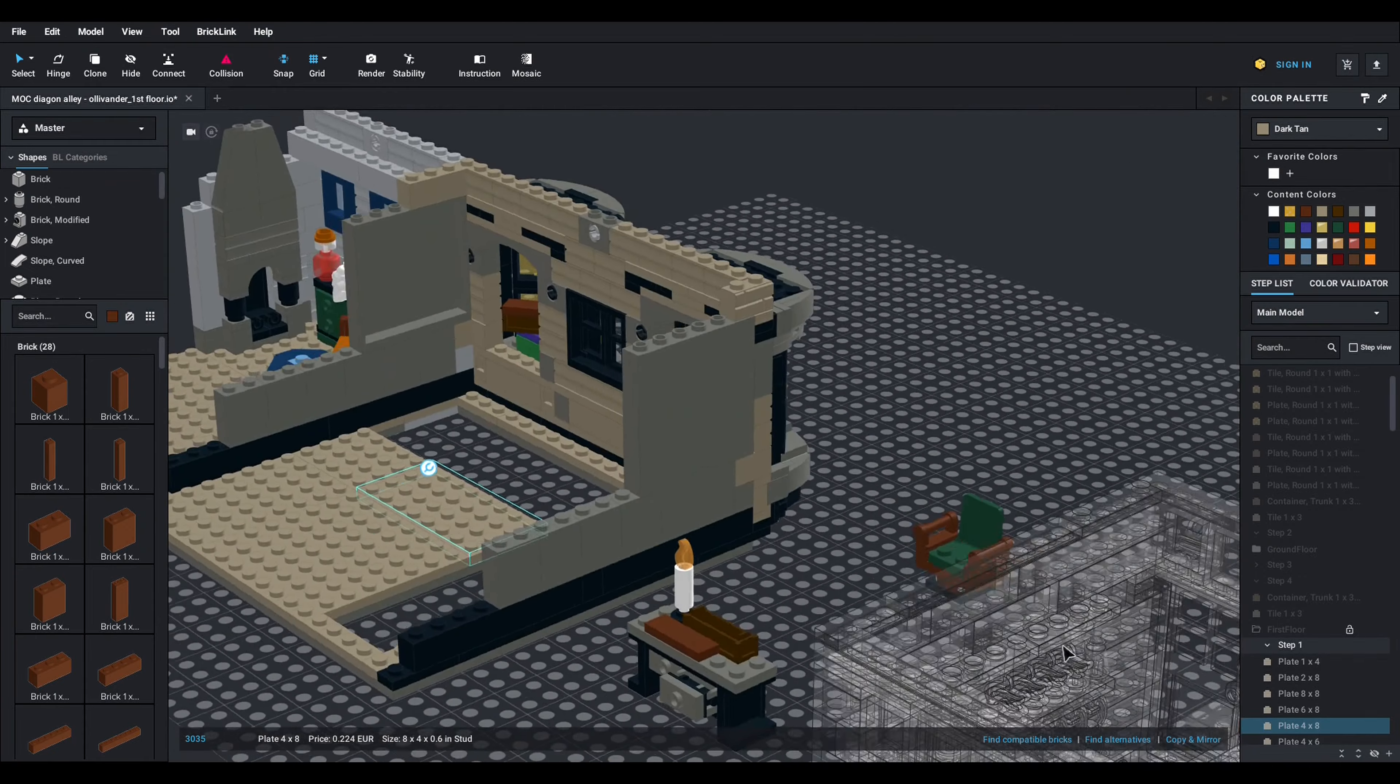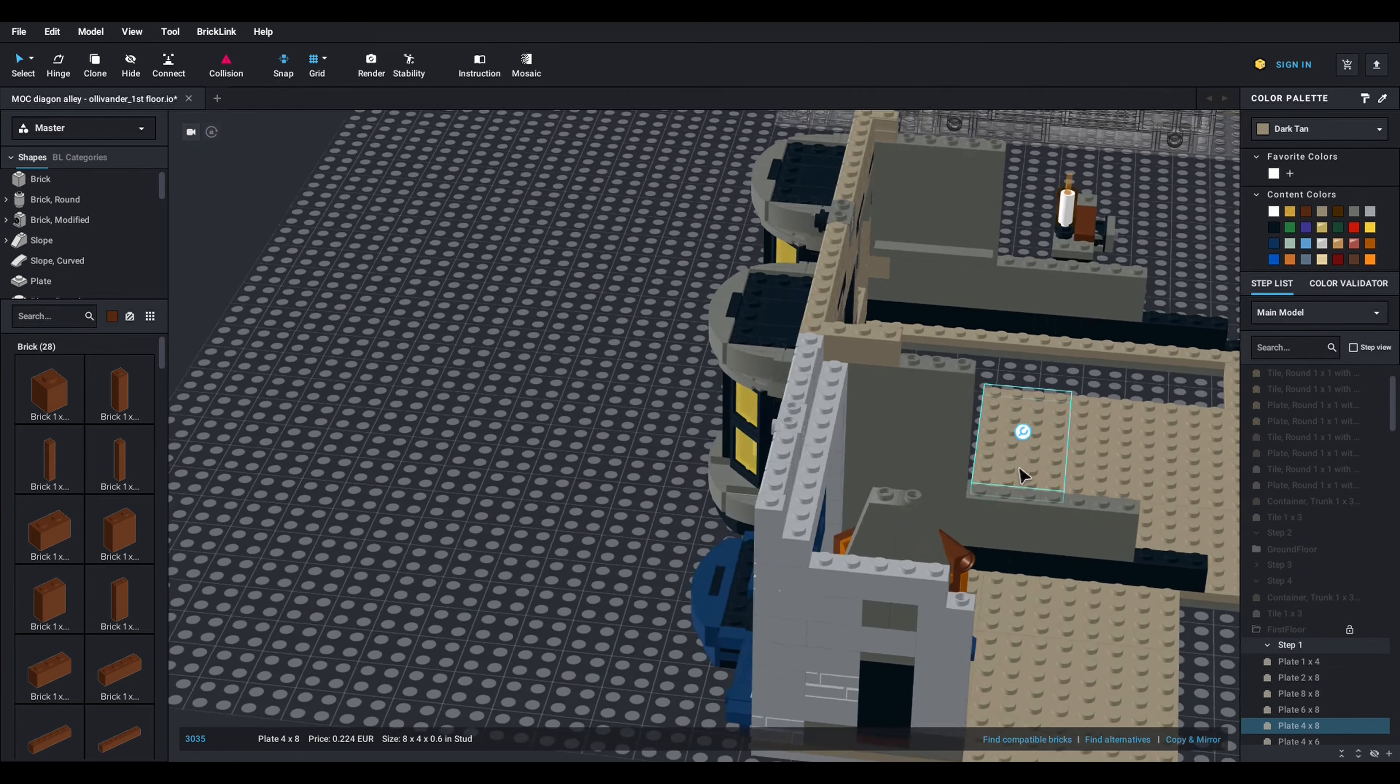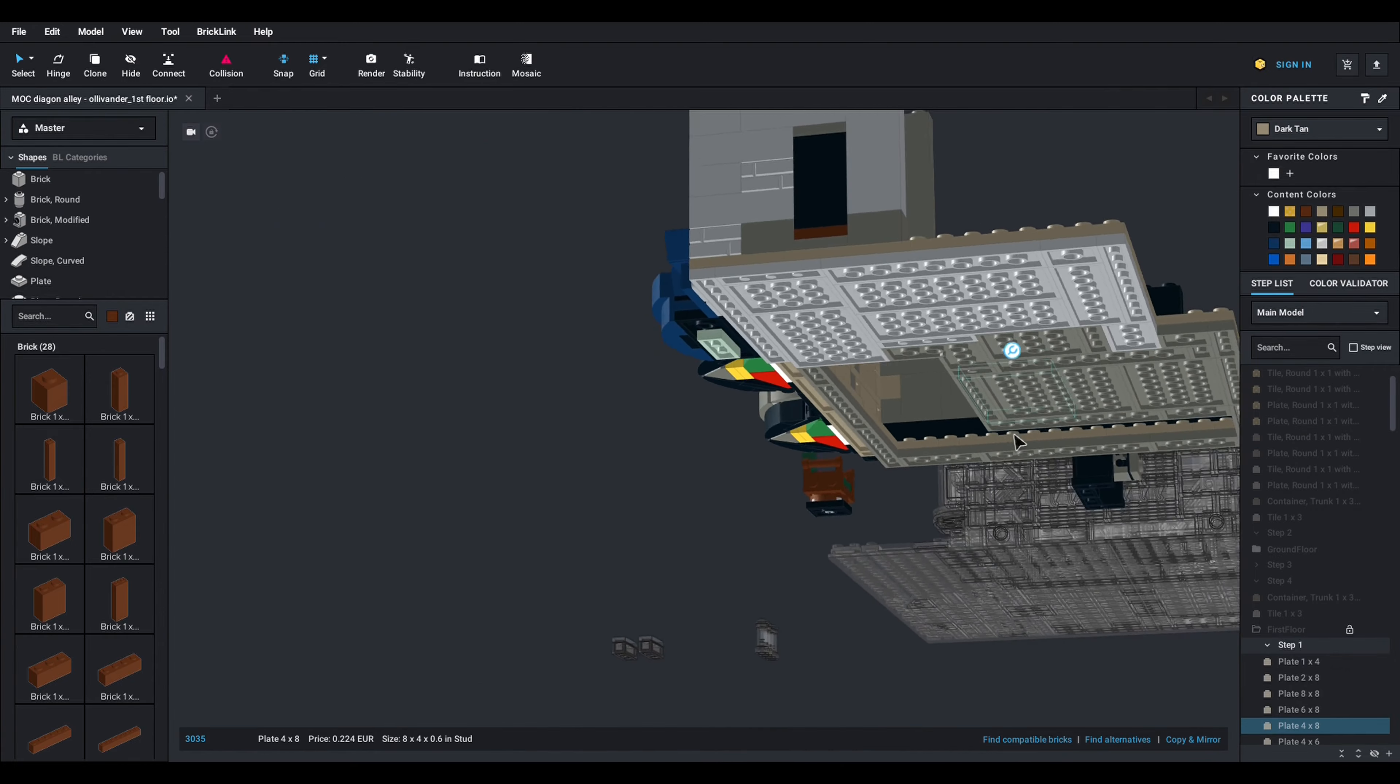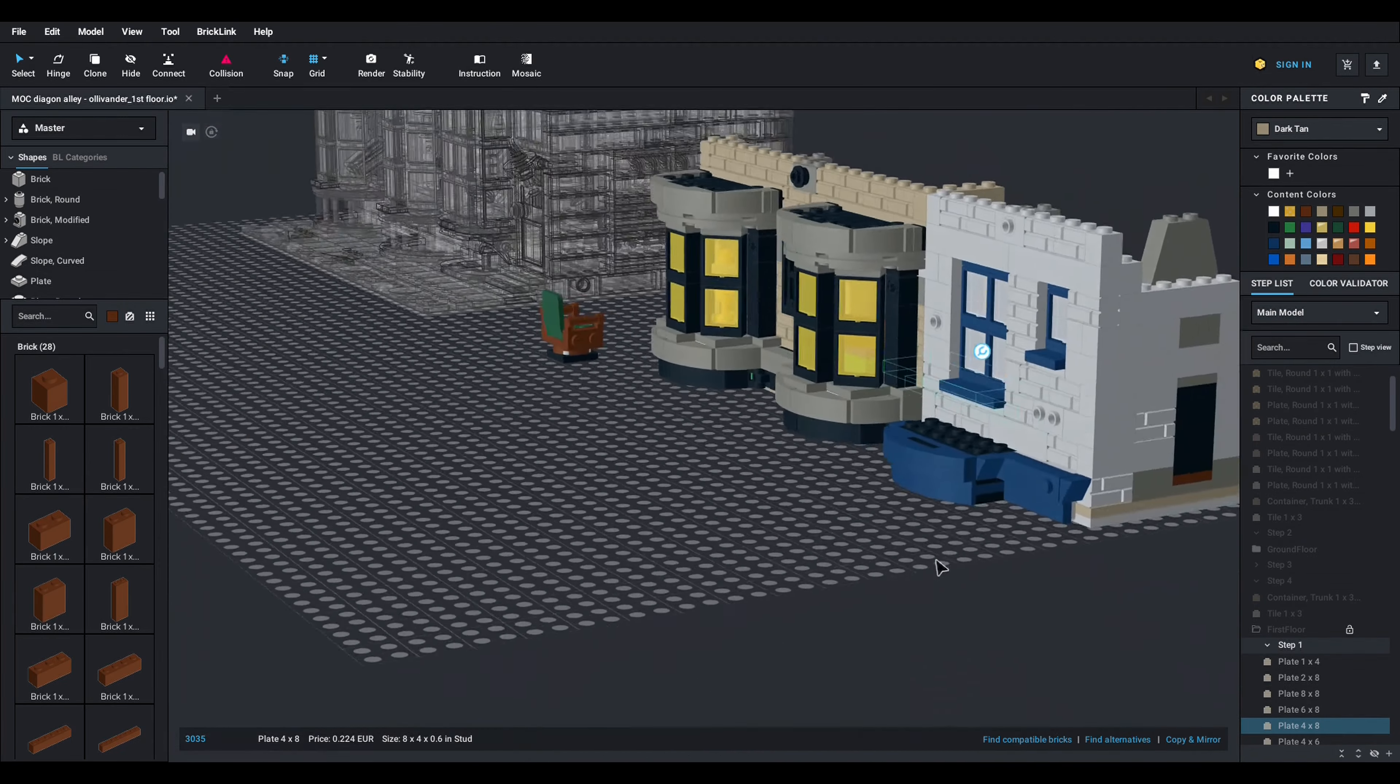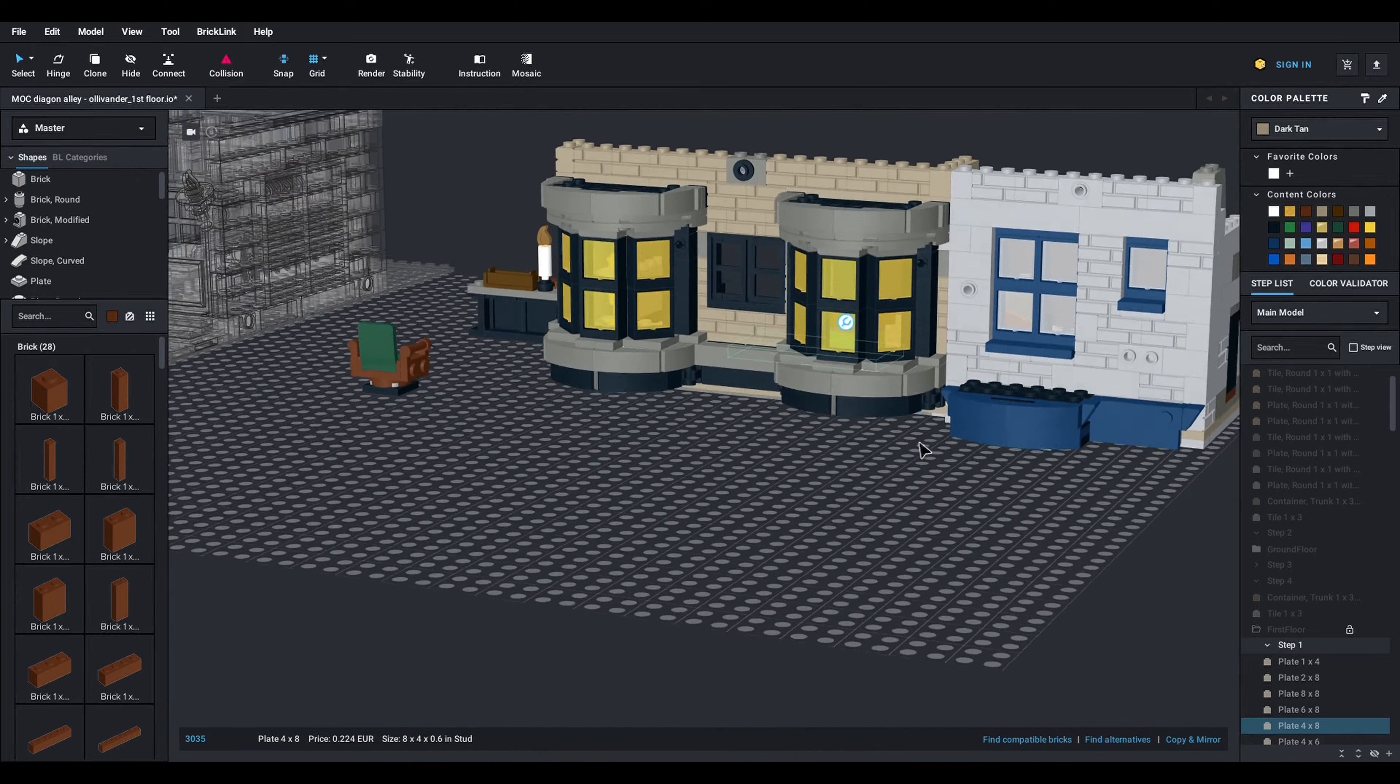So in this first phase where I worked on the first floor of the Ollivanders and Scribulus, well first I started to change the base adapting to the things that I have seen in physical bricks. So you see I have like two layers of plates everywhere except on this line here and I changed a bit the colors so they match with the colors on the original building.